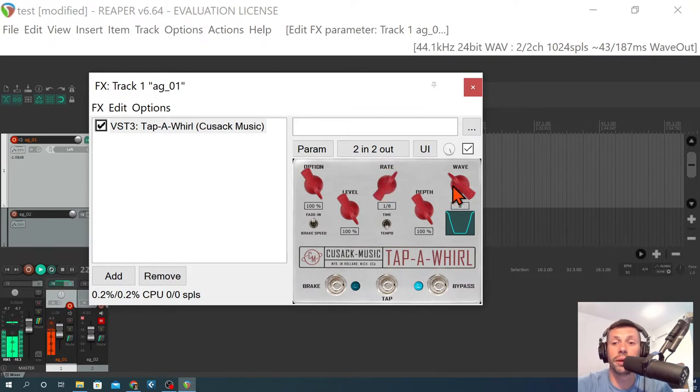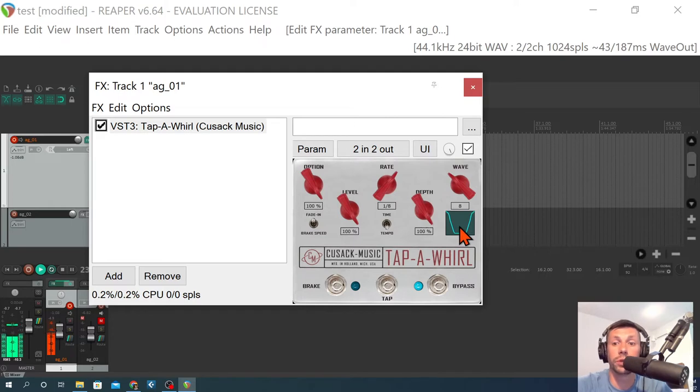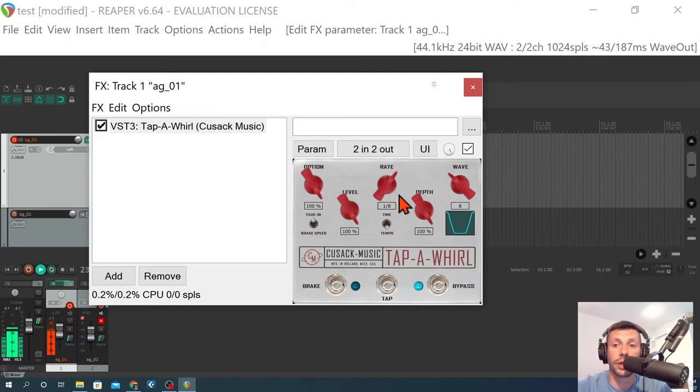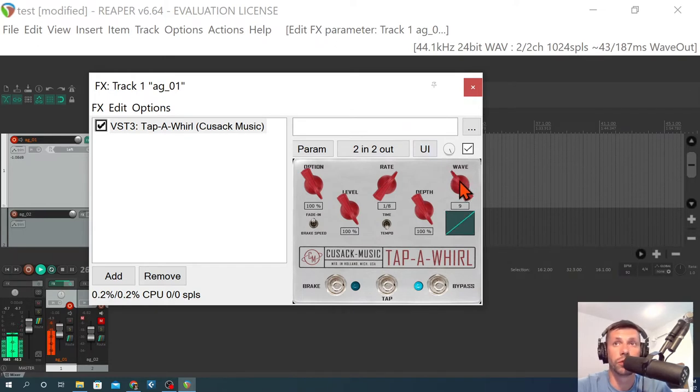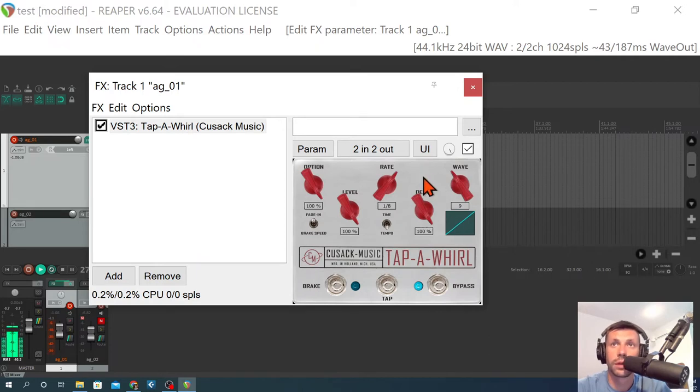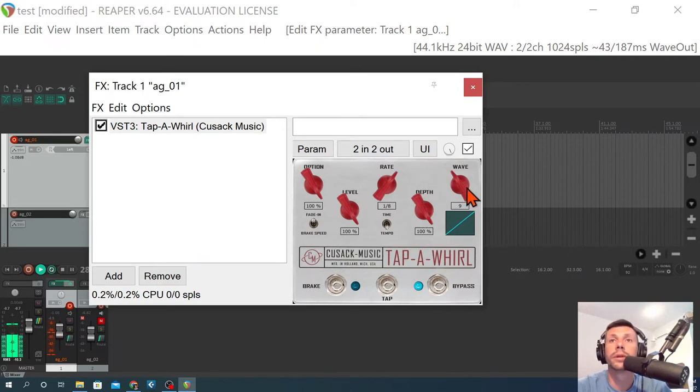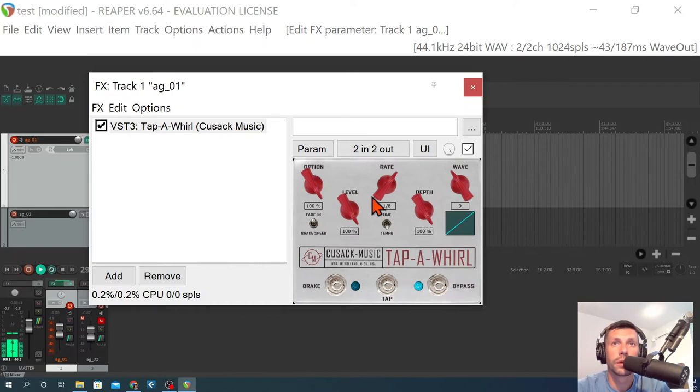This is the other cool thing about the plugin. Right now, we're using it on an acoustic guitar. You could use this on any source you wanted. Keyboards. Drums. This has almost a reverse sound. Very cool.